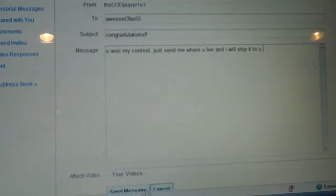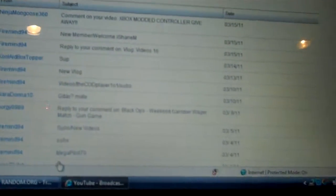I don't know if I spelled that right. Probably didn't. You've won my contest. Just send me where you live, and I will ship it to you. Alright. Send message, alright.